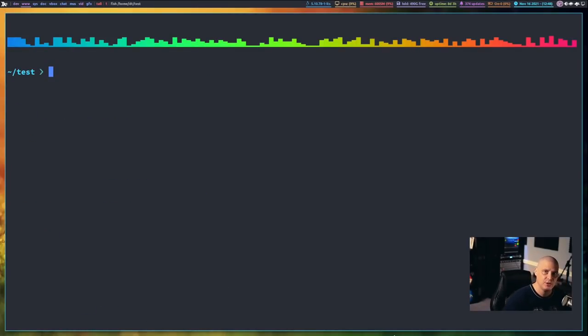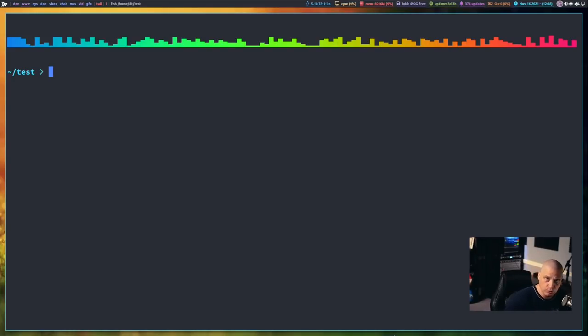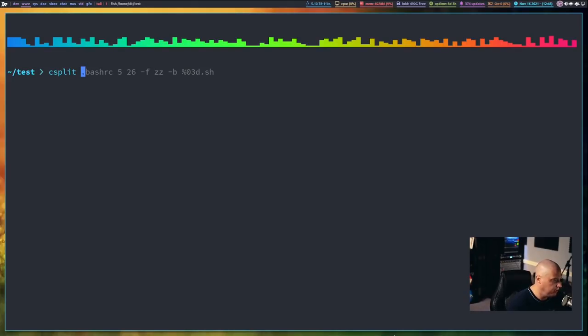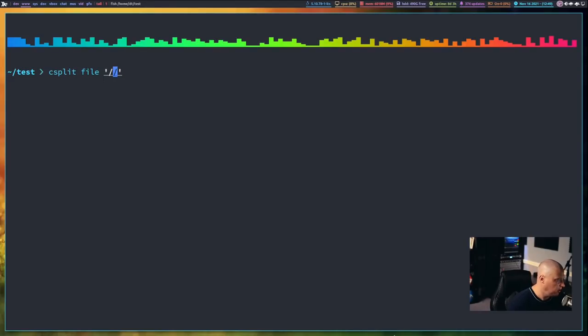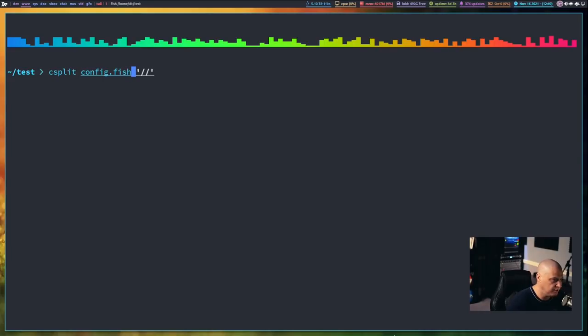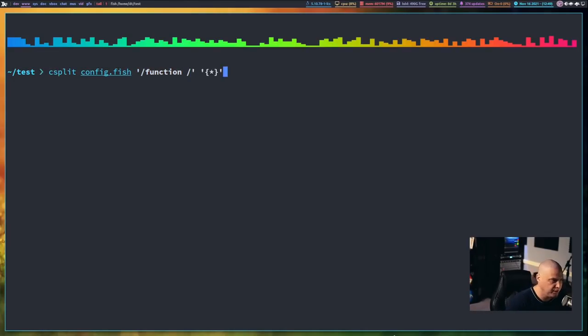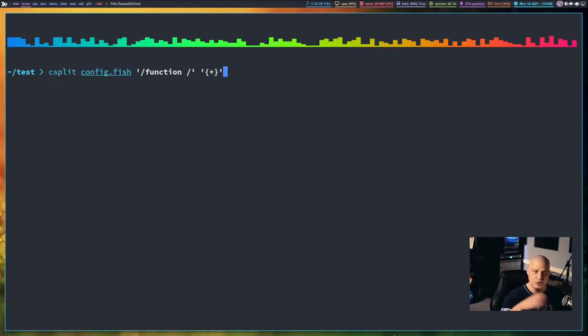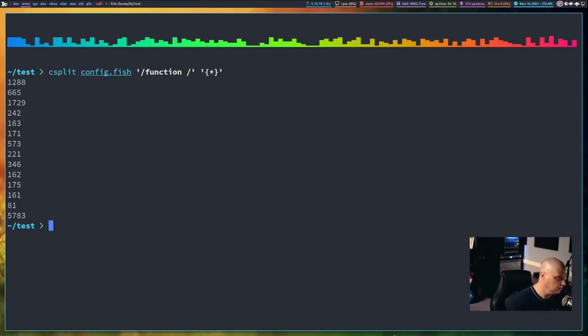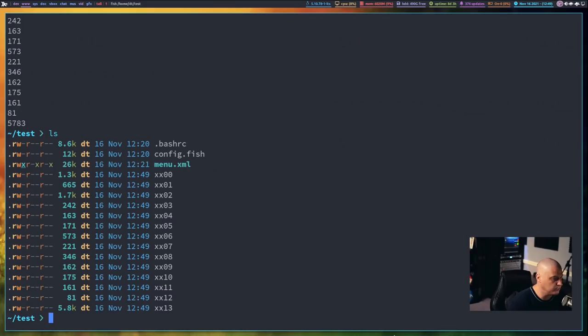Now of course I mentioned the big advantage of csplit over split is the fact that it can do pattern matching, you can do regex expressions in it. So the basic form of that would be a csplit, and then the name of the file, and then inside single quotes, some kind of pattern matching. So if I wanted to do a pattern match, well let me show you this in action. Let's csplit my config.fish, and then I know I have several functions defined in my fish config. So I want you to split on every line that contains function space. So that is actually where I start defining a function in my fish config.